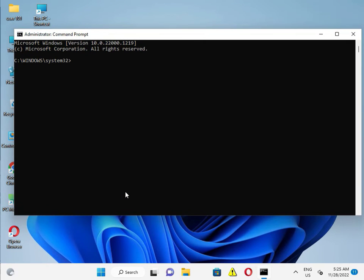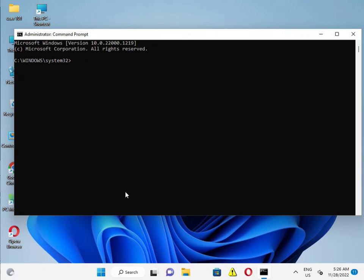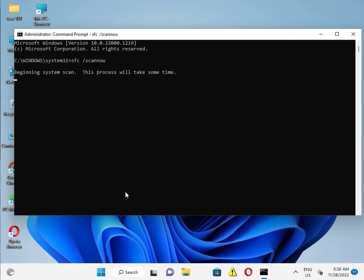And then type SFC space slash scannow and enter. Please wait a few minutes because some percentage starting and your corrupted files to repair.